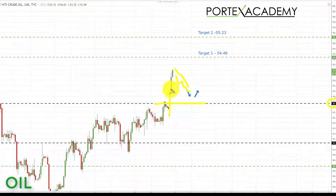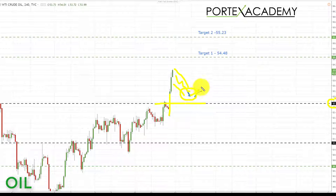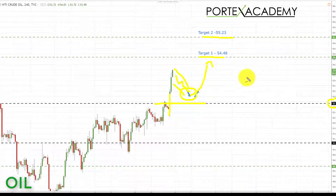Next week we are looking for some correction in oil, possibly even a retest of the 52.73 broken resistance becoming support — though that may be ambitious given how strong the move was. If we get a correction or a channel to the downside, we're going to look for a chance to buy at a better price, looking for bullish formations to take longs up towards targets at 54.48 and 55.23.